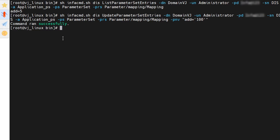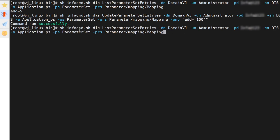As we can see, the command ran successfully. Now we will again run the list parameter set entries command to check whether the value is updated successfully or not. As we can see, the command ran successfully and the value of the parameter is also updated to 100.